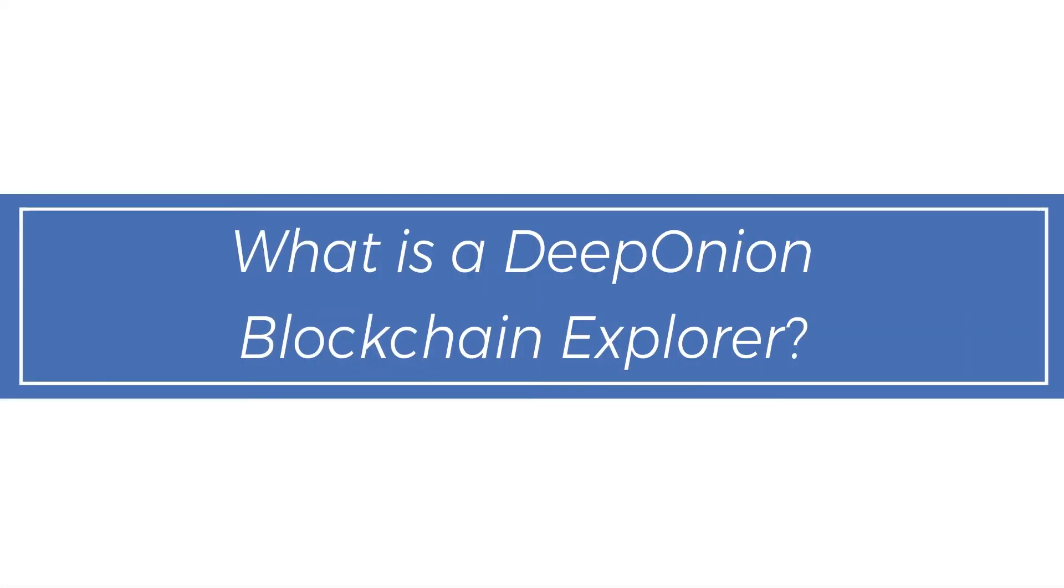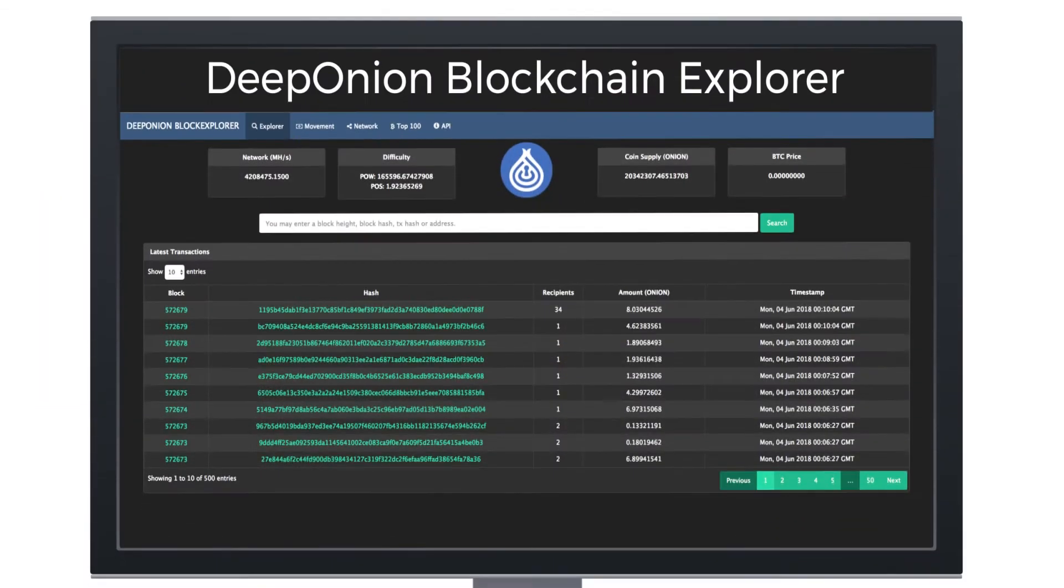What is a Deep Onion Blockchain Explorer? A Deep Onion Block Explorer shows all balances and transactions of the Deep Onion Blockchain.